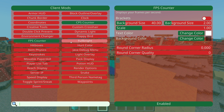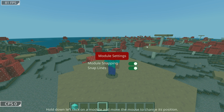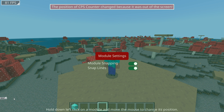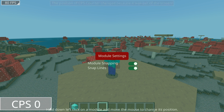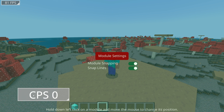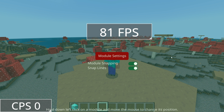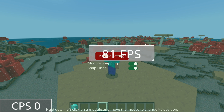If you exit this menu and go back, we can actually find all these things. Currently I only have the FPS and CPS counter enabled. Basically, I can grow these, shrink them, as well as just move them around and place them on the screen wherever I want — maybe I want my FPS counter to be right in the middle.